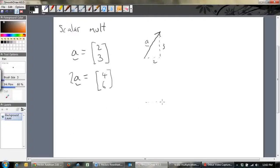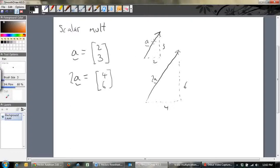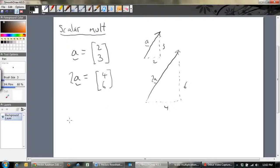What does 2A mean? It means it goes across 4 and up 6. So we have this vector 4, 6 — this is 2A. What has multiplying by a scalar done to our vector A? All it's done is left the direction exactly the same, but it's multiplied the magnitude by 2. That's the effect of multiplying a vector by a scalar. The only time the direction changes is if you multiply by a negative number.